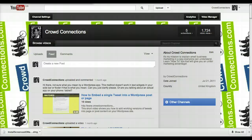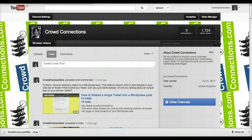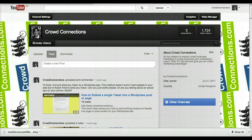Hi there, Jill Woods here from Crowd Connections. This video shows you how to set the privacy settings on your videos when you upload them to YouTube.